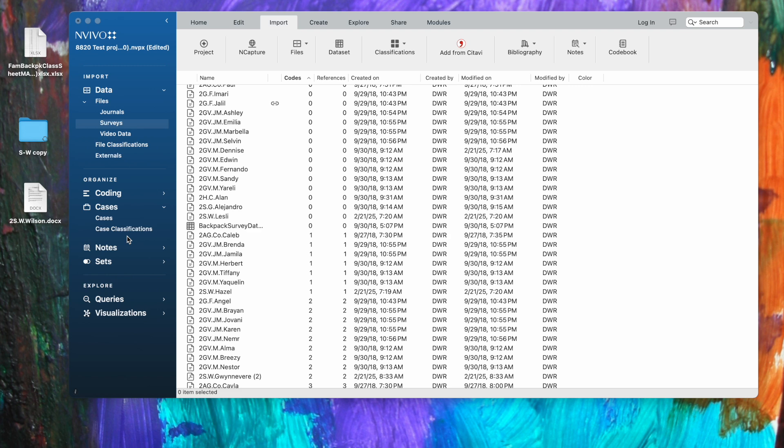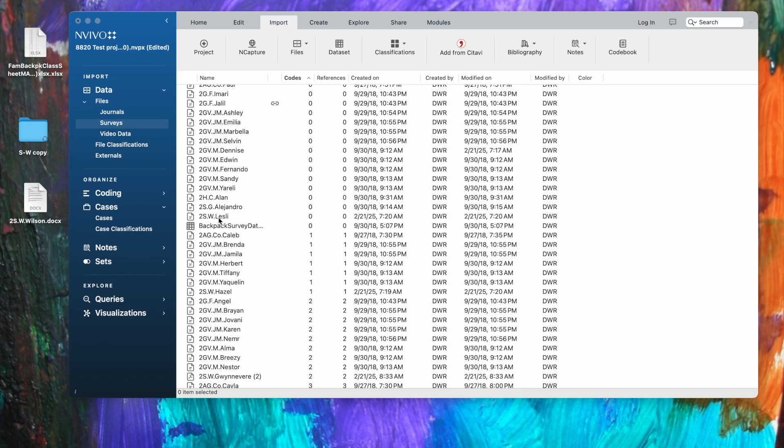As you might remember from earlier videos, I've got a whole set of surveys that were created by students' families. I also have journals that were created by the family. So I have two different types of data sources and each one is connected to a particular student. So what I'd like to be able to do is whenever I open this Leslie file, I also want information about Leslie's family demographics to be connected to the file.